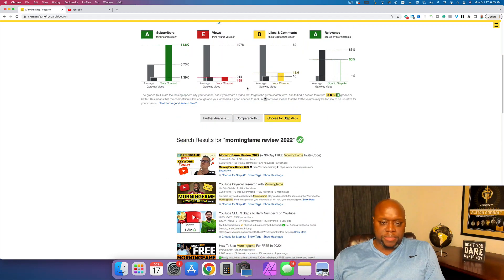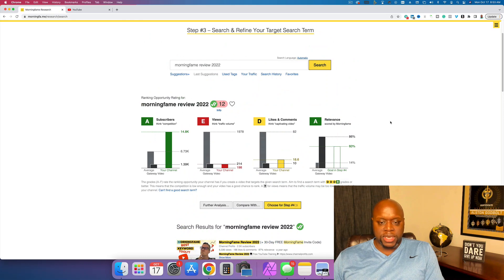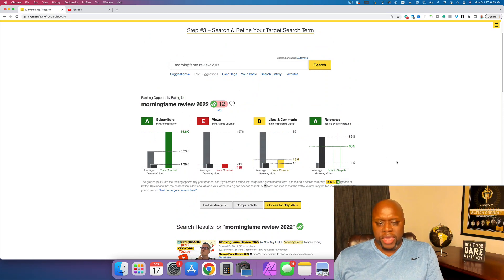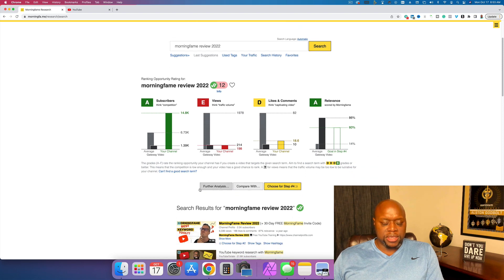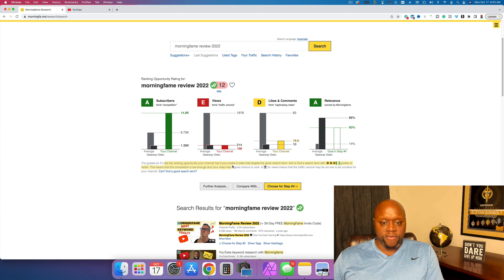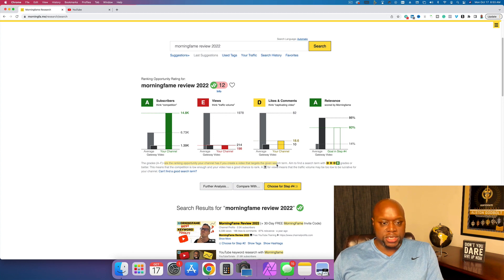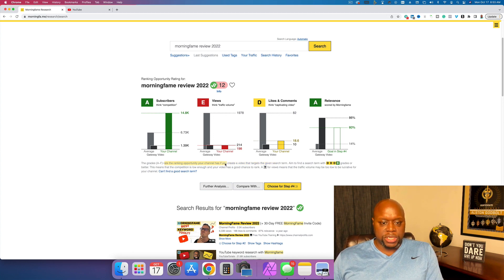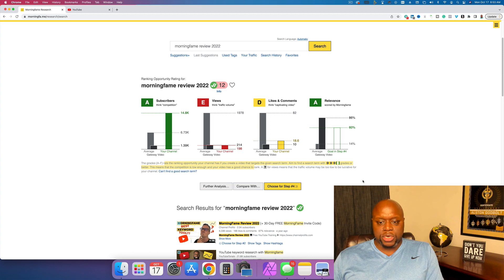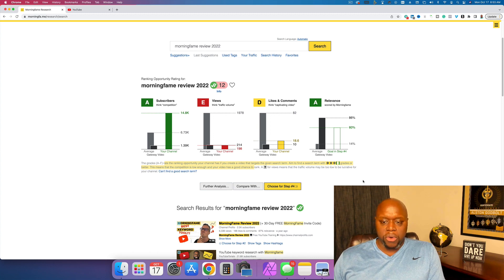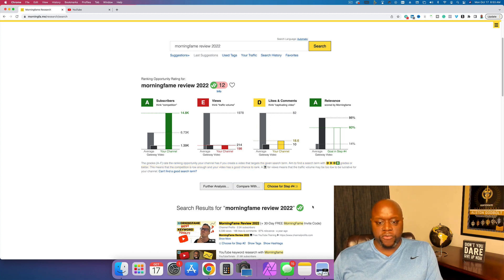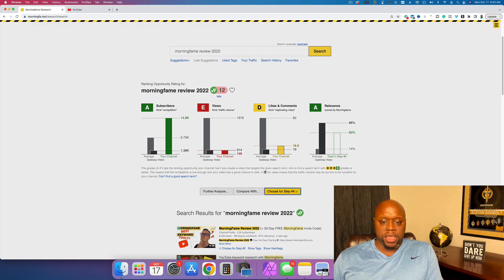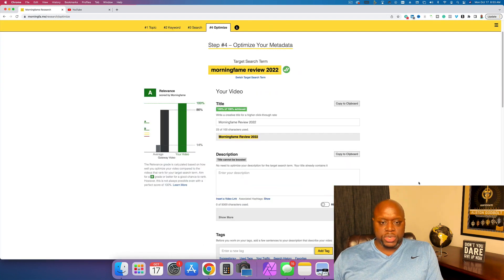And so the next step, step four, let's say we wanted to go with this. We're okay with these letters. Sometimes I'll have an F here. That's okay. I'll still use it. As you can see, it says the grades, A through F, rate the ranking opportunity your channel has. If you create a video that targets the given search term, aim to find search terms with DDB grades or better. This means that the competition is low enough and your video has a good chance to rank. A question mark for views means that the traffic value may be too low to be lucrative for your channel. So if we go, we're going to stay with this morning fame review, we're going to click on choose for step four.